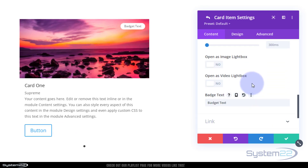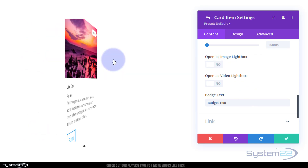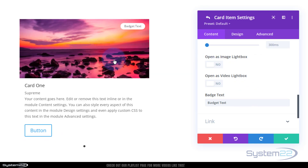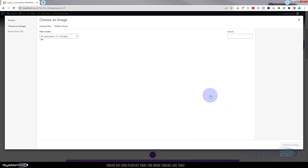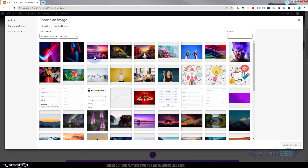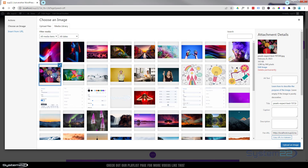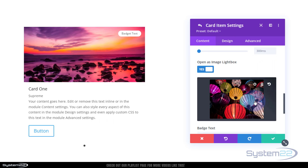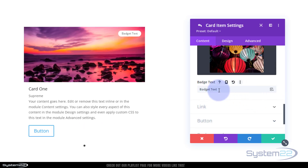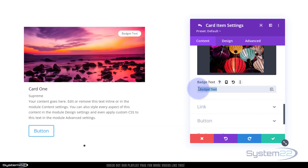Here's the interesting part - you can choose to open the image in a lightbox, and you don't have to use the same image. You can use any image you want to pop up. Let's add a completely different image so when we click on this card, that different image will pop up in the lightbox. And here's the badge text - get it to say whatever you want.